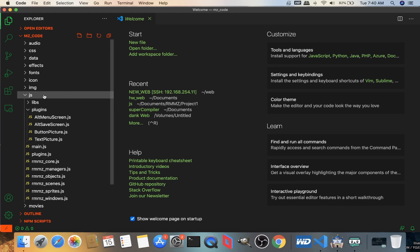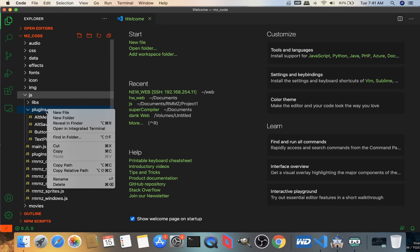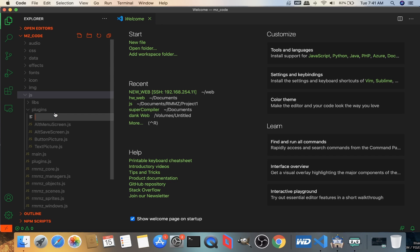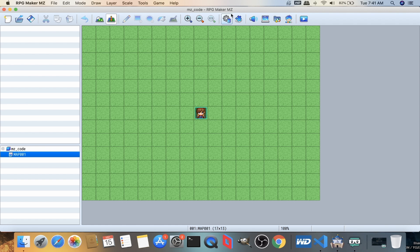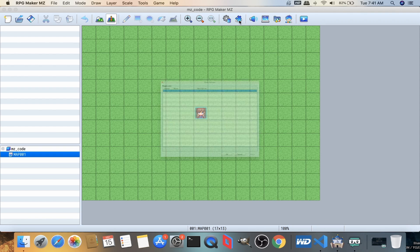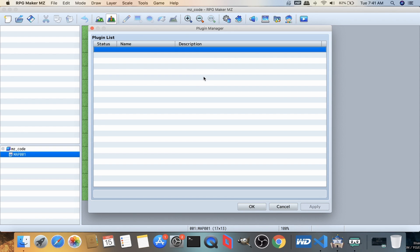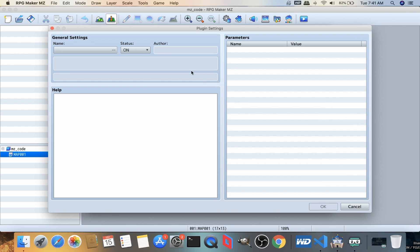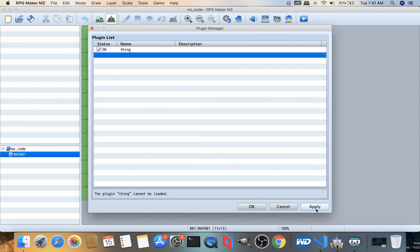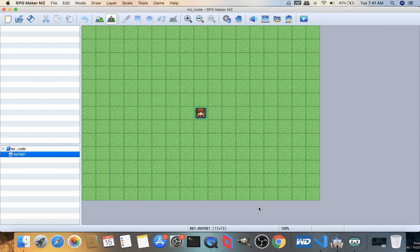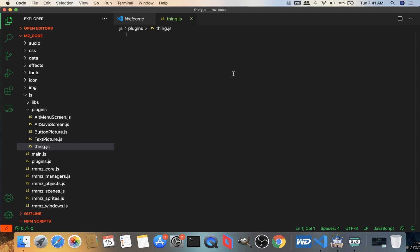You'll have all these files here. You'll have audio, CSS, data and all that jazz. You don't need those. We're not going to be touching those. So you want to open up the JS section, open up the plugin section, right-click it, and then click on new file. And we're going to call it thing.js. Now by default, automatically you will be introduced to a blank thing with nothing on it. This is intended.